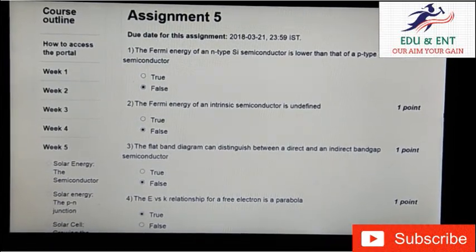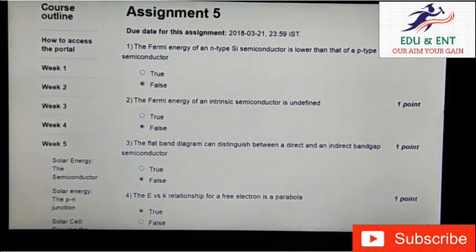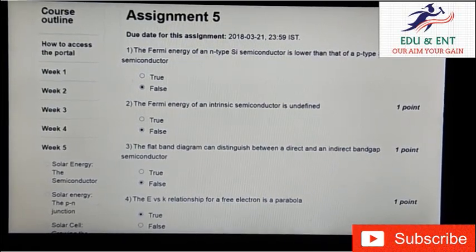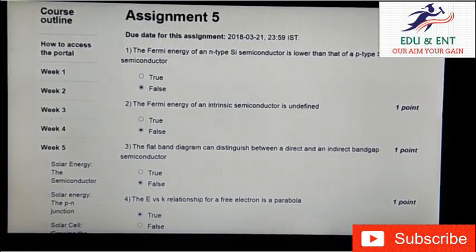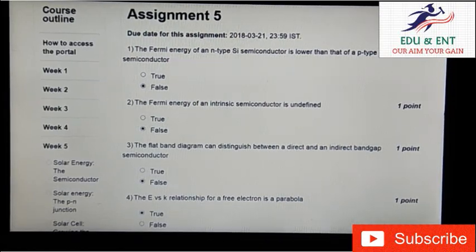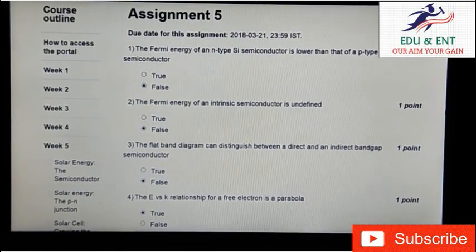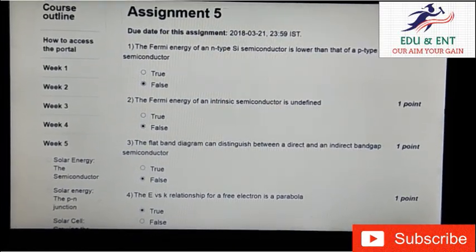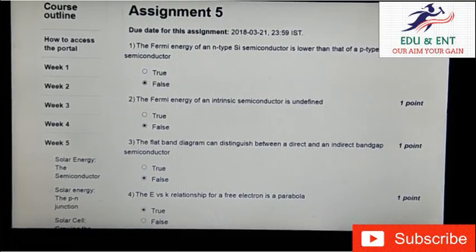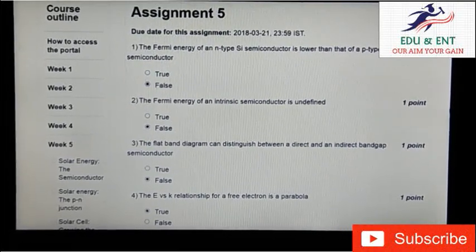Our third question is: a flat band diagram can distinguish between a direct and an indirect band gap semiconductor. It is false. Our fourth question is: the E versus K relationship of a free electron is a parabola.